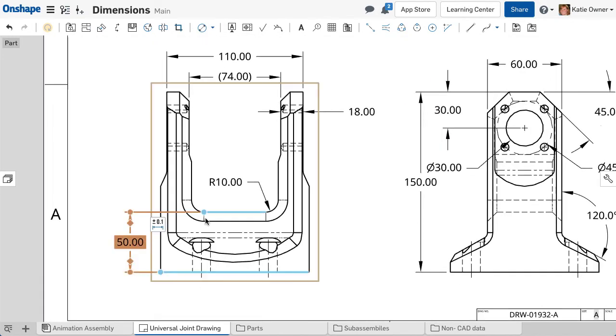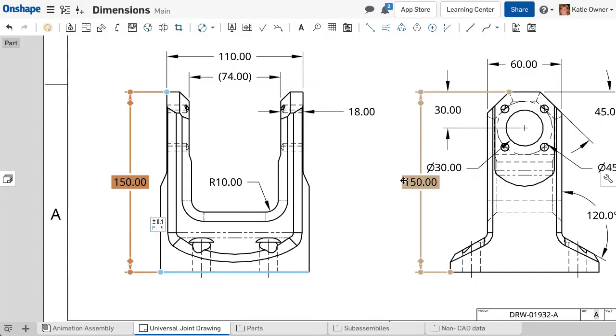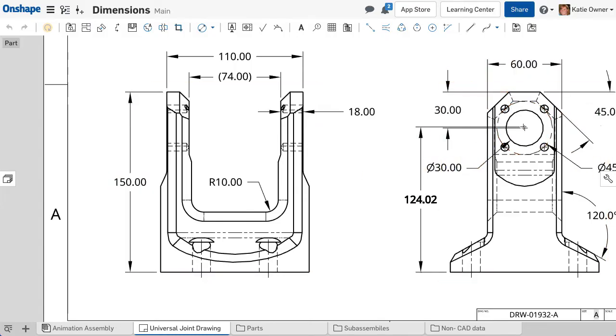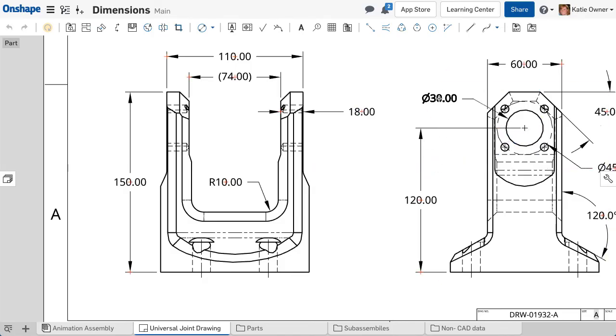To adjust what a dimension is referring to, select it and drag the handles near the leaders. The blue highlight indicates what the leaders are attached to. Adjusting the dimension updates the value.